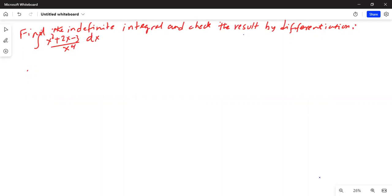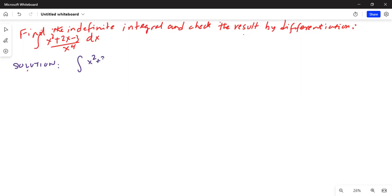Find the indefinite integral and check the result by differentiation. Integration of x squared plus 2x minus 3 divided by x to the power of 4, dx. So this is the one we are going to do today. Let's work on the solution for this problem.